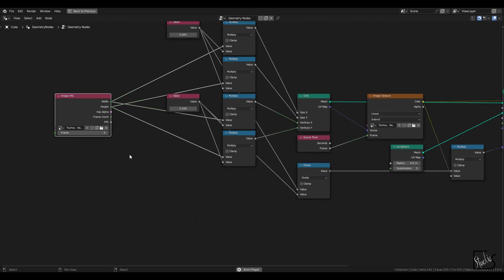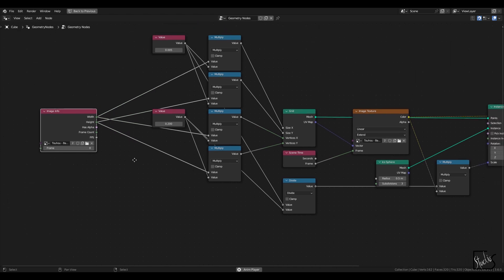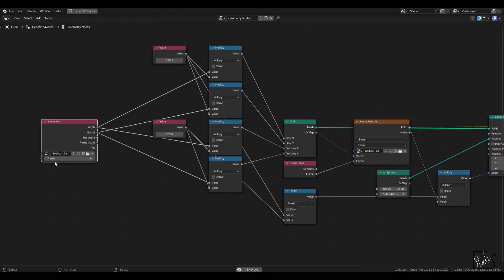It's basically a convenient utility node. So you don't have to go and find out what the FPS is or the frame count is by yourself. You can kind of pop this in and it's going to tell you, it's going to extract the information that you basically need.